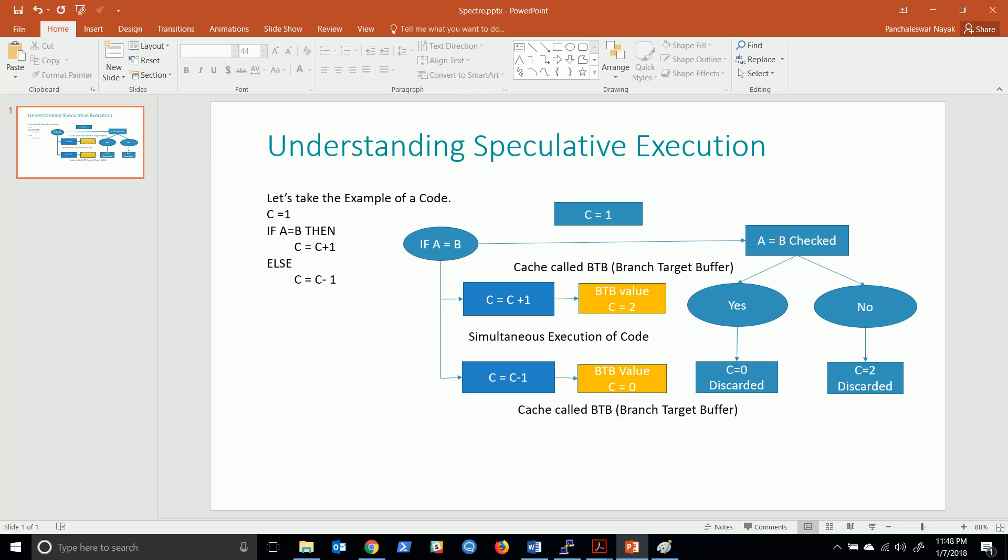These two computational bugs are design problems. One is already fixed - the Meltdown. Microsoft has released patches, and Red Hat and other Linux companies have also released patches for the fix in the operating system.